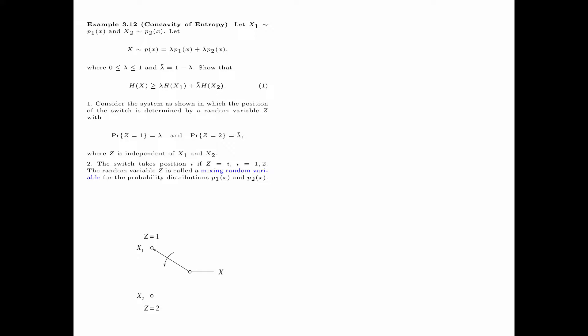Consider the system as shown, in which the position of the switch is determined by a random variable z, with probability z=1 equal to λ and probability z=2 equal to λ̄, where z is independent of x1 and x2. In the system, the switch takes position i if z equals i — that is, if z=1 the switch is up, and when z=2 the switch is down. The random variable z is called a mixing random variable for the distributions p1(x) and p2(x). Then x has distribution p(x) = λ·p1(x) + λ̄·p2(x), as required.